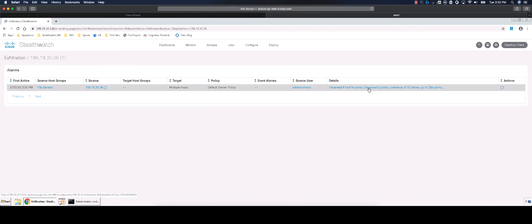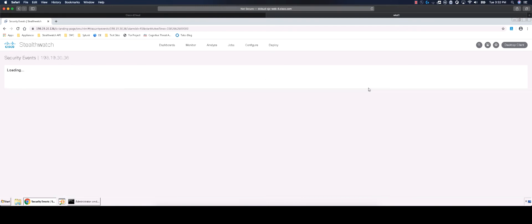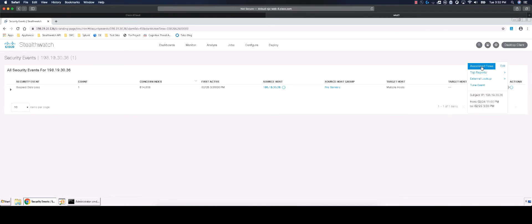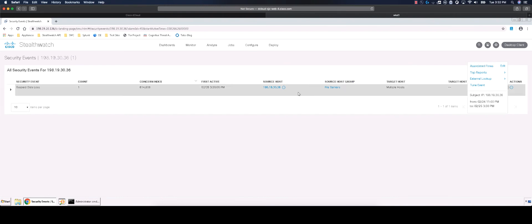We can get further into the details by clicking the line that begins with Observed under the Details column. From this security event, we could jump straight into the flows associated with this data exfiltration event. But first, let's go to the Host Summary page for more context about this host.